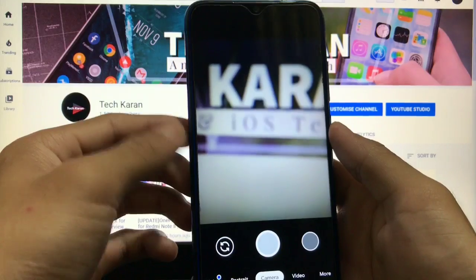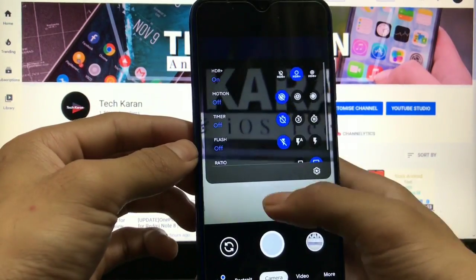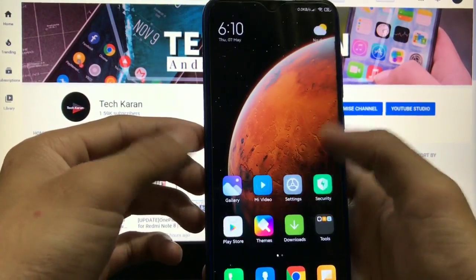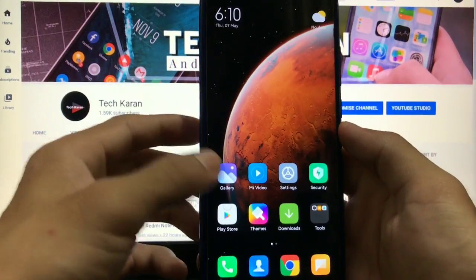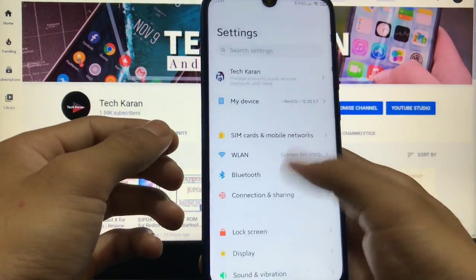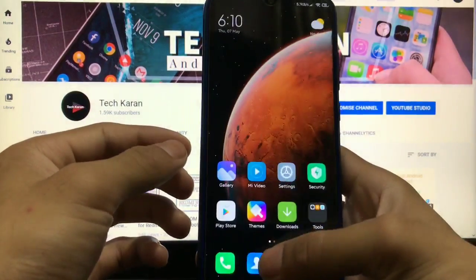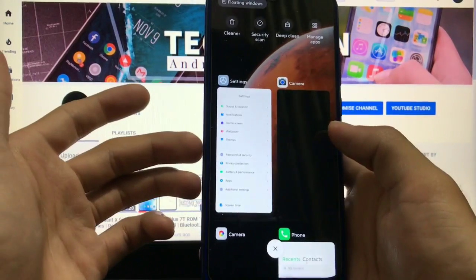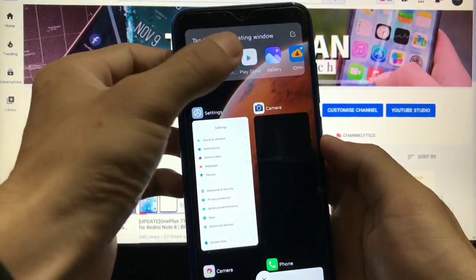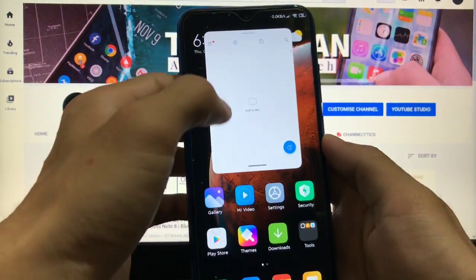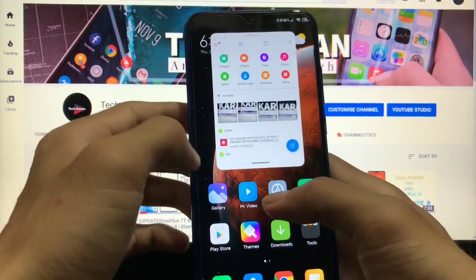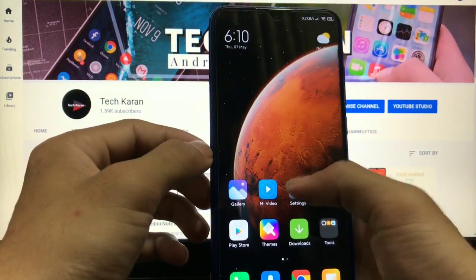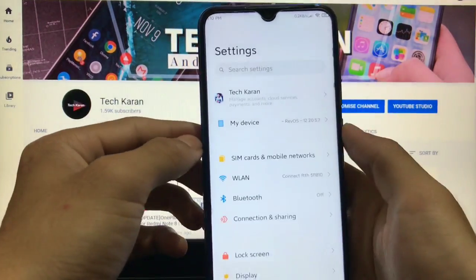GCam 7.2 is also working — photos are clicking perfectly with HDR+ mode on. The camera sometimes lags initially, but after that you won't feel any lags at all. I've been using it for some time and didn't get any lag, especially during scrolling, app opening, app closing, or opening recent apps. The floating windows option is also perfectly working, which looks very cool.